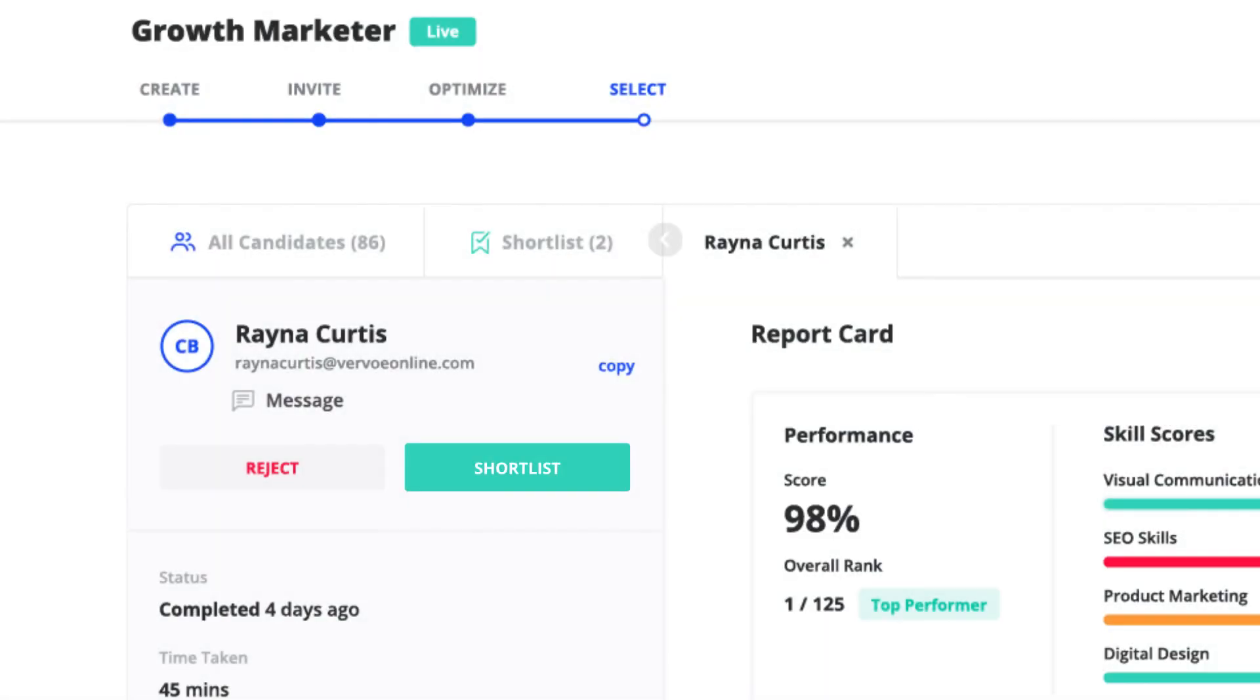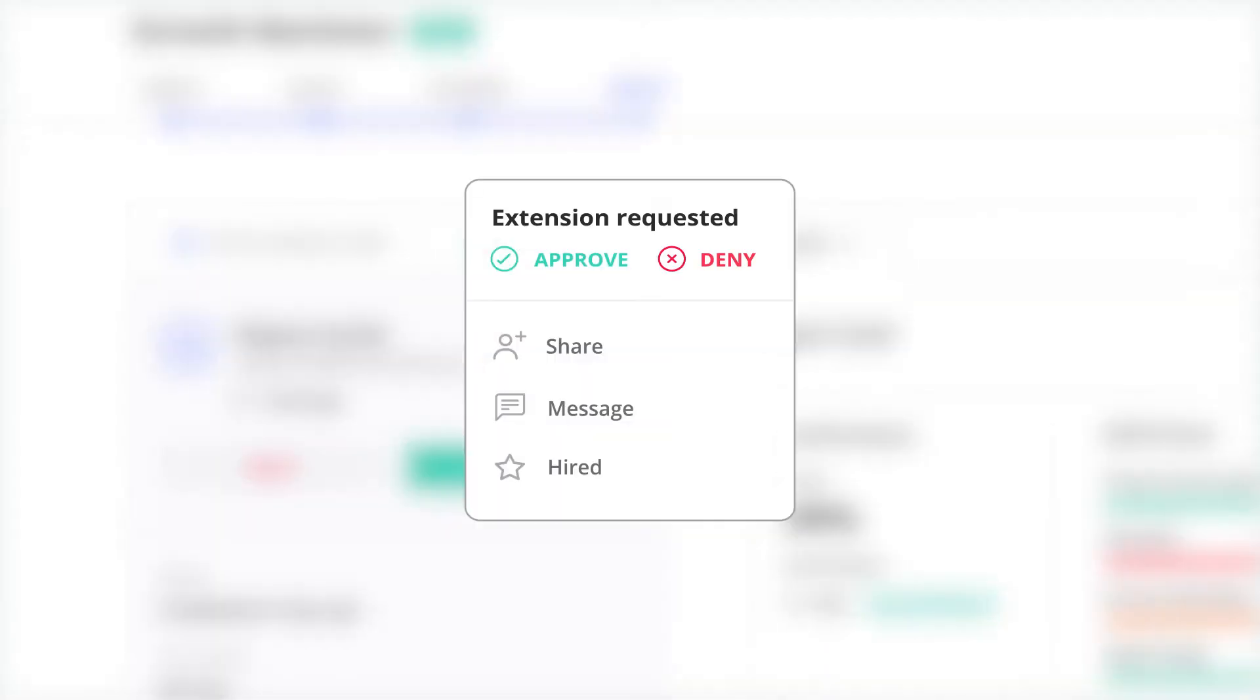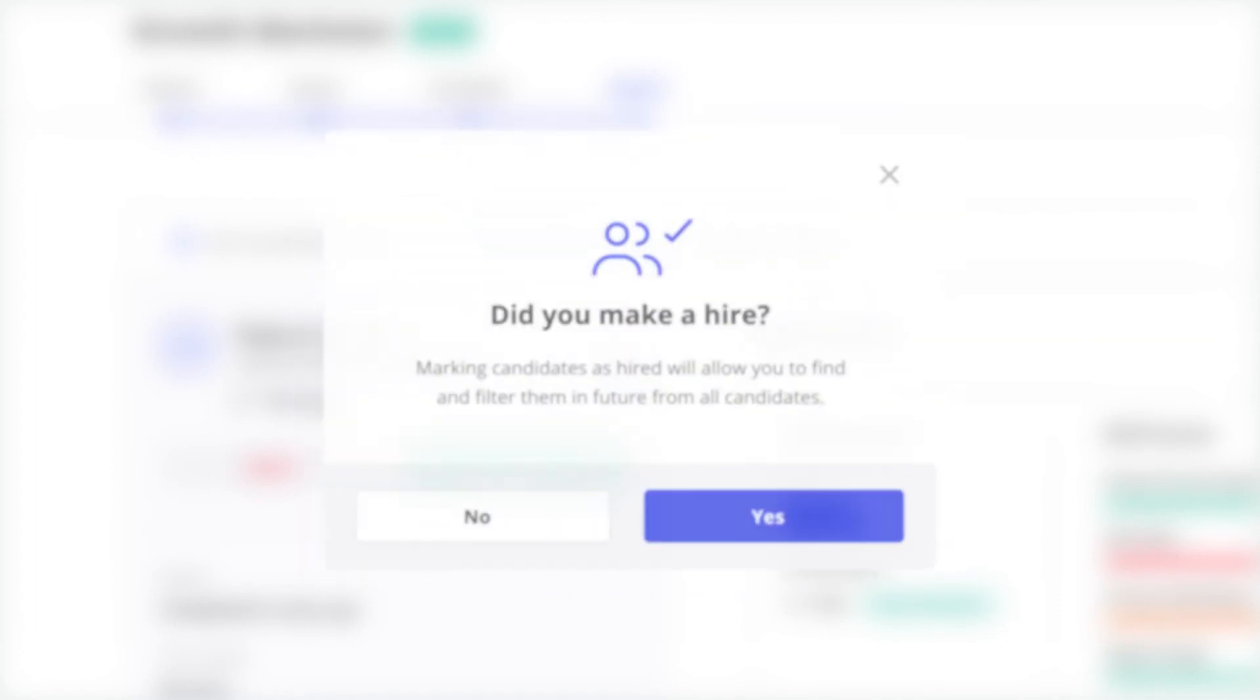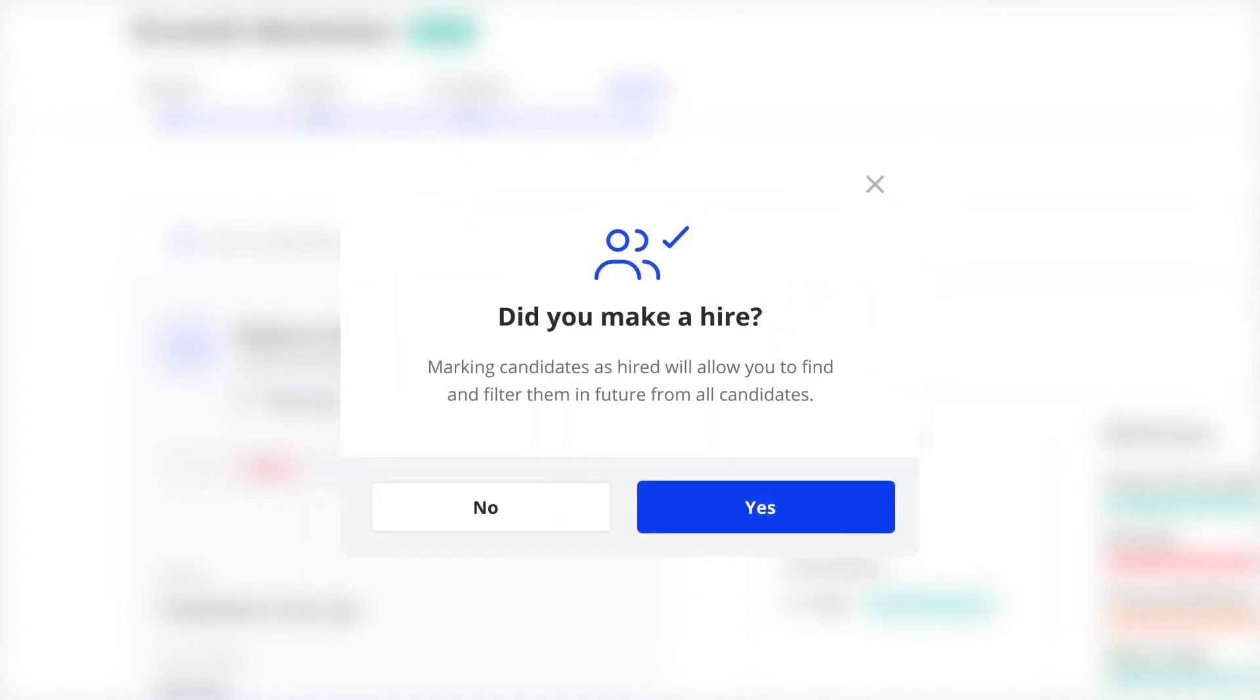Once you've found the right person, click Hired to track their progress and enhance your machine learning algorithm.